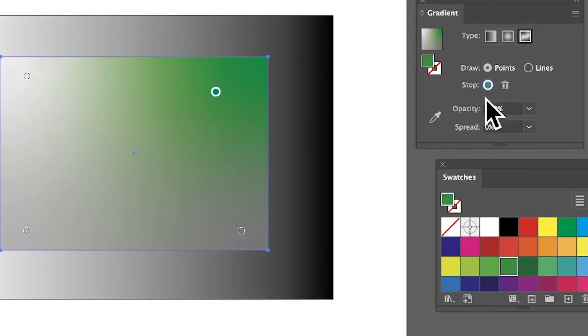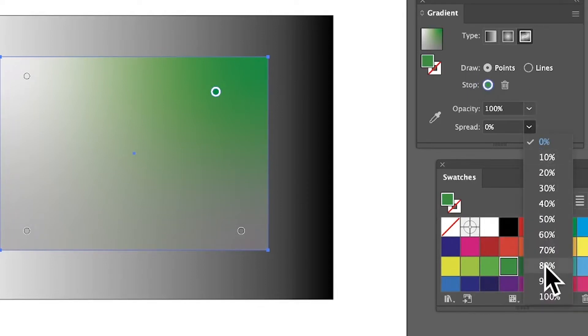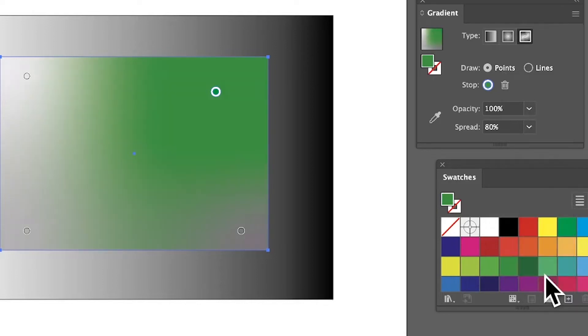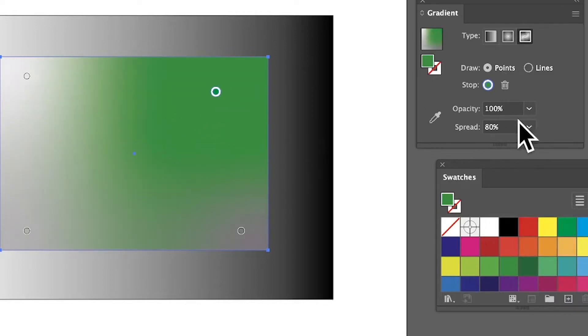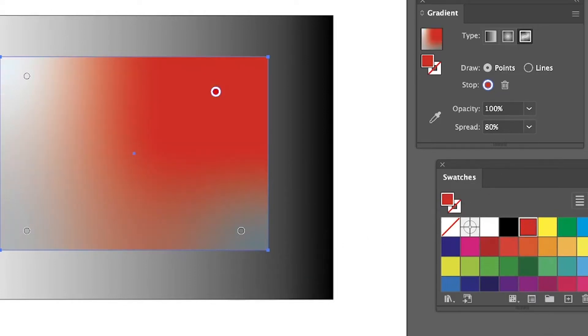What you can also do is go for spreads. Say you want that green to spread all the way through, just put it to 80. At 80 you can see the whole thing becomes green, or if I had it red the whole thing becomes red.